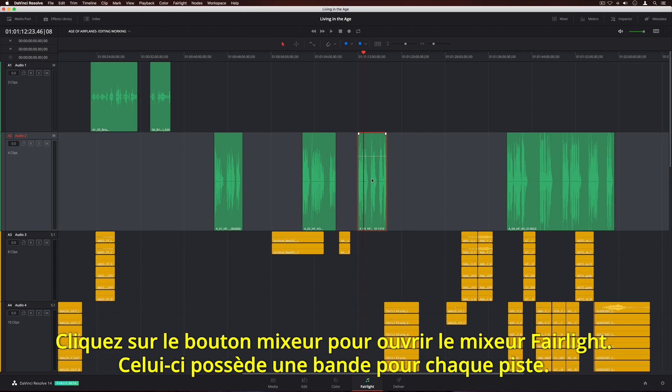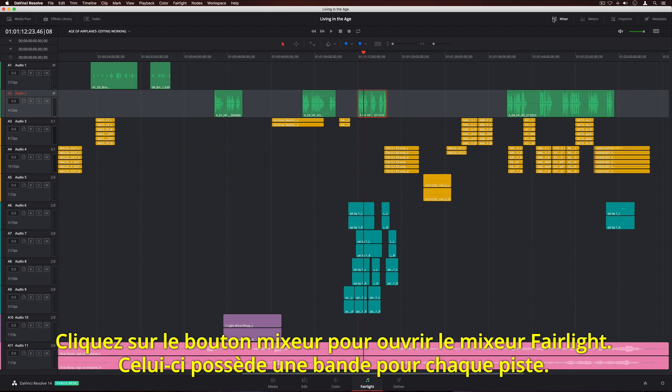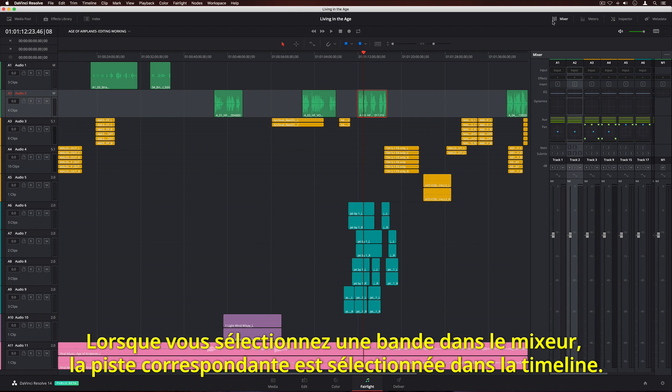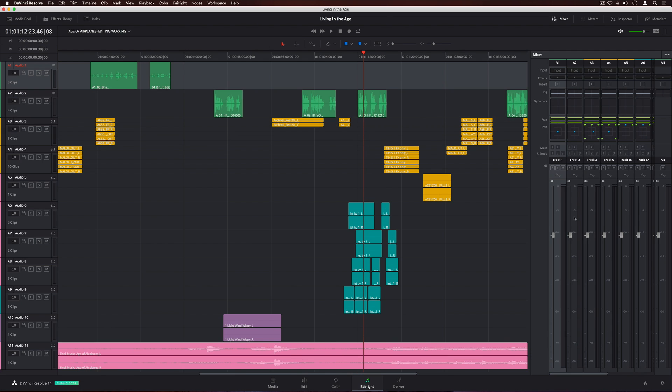Click the Mixer button to open the Fairlight mixer, which has a channel strip for each track. When you select a channel strip in the mixer, the corresponding track is highlighted in the timeline.